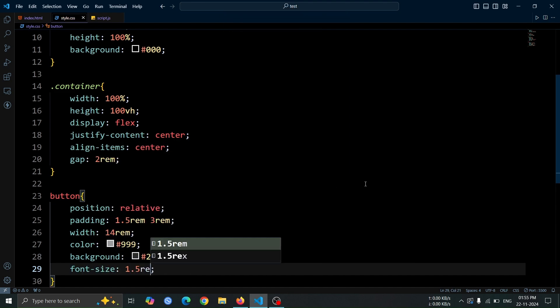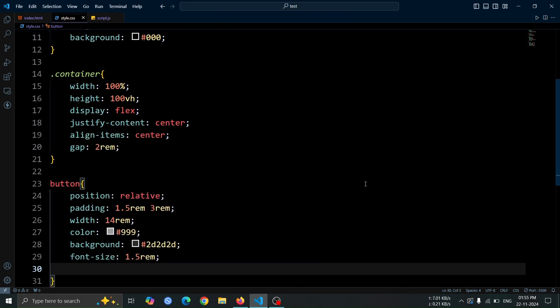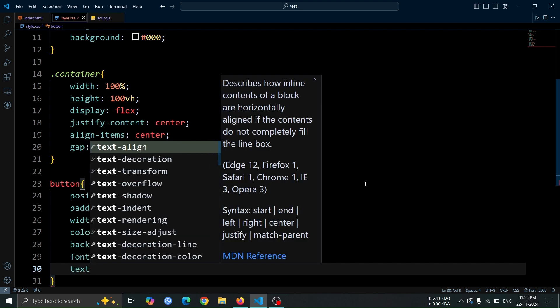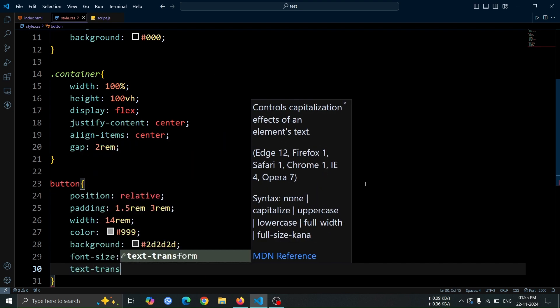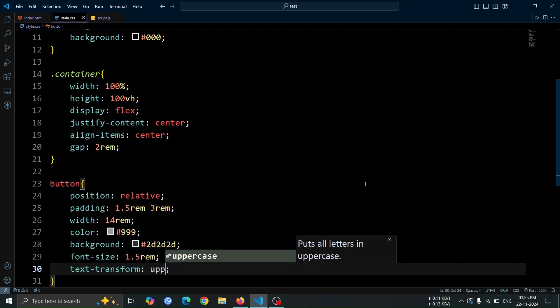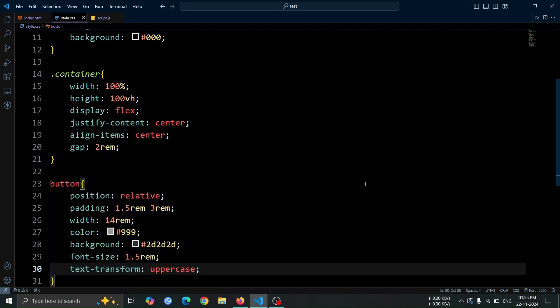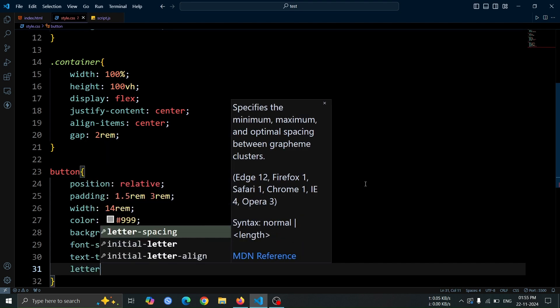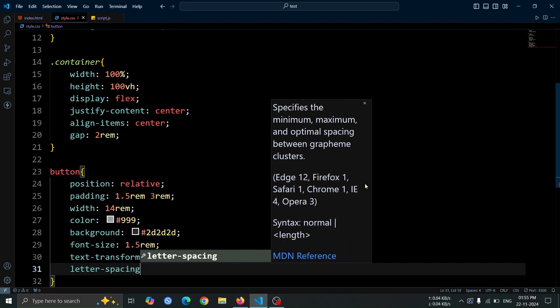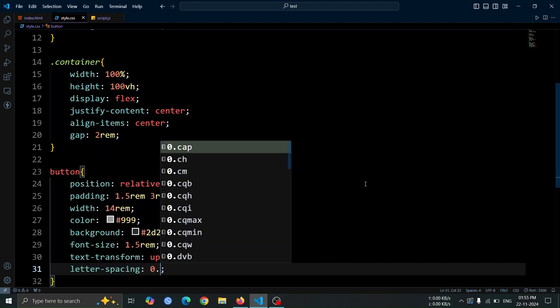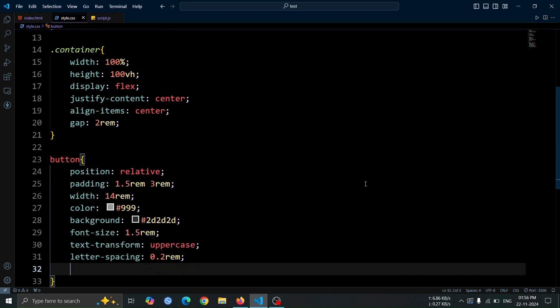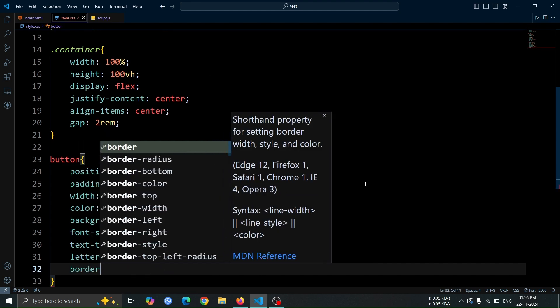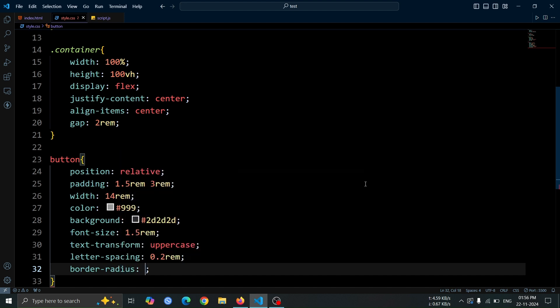Increase the text size with font size, 1.5 rem and apply text transform, uppercase for a bold, uppercase style. Add letter spacing, 0.2 rem to space out the letters slightly. Use border radius, 50 pixel to make the edges rounded.